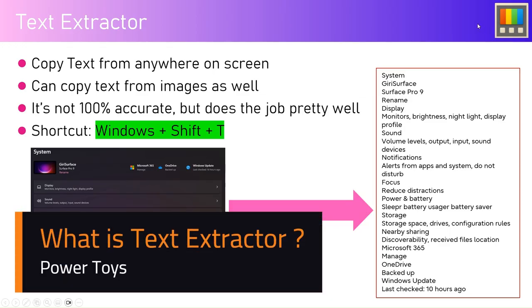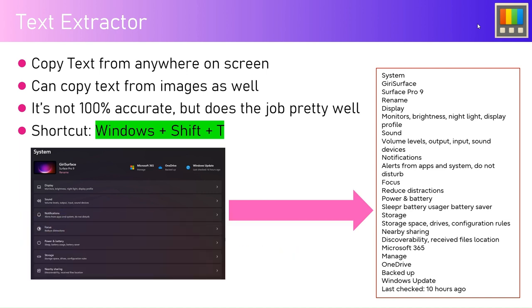In this video I'm going to talk about one of the utility within PowerToys application called Text Extractor. What is the text extractor? It allows you to copy text from anywhere on the screen. It need not be a text or an image object, copy text from anywhere on the screen. It can copy text from images as well.